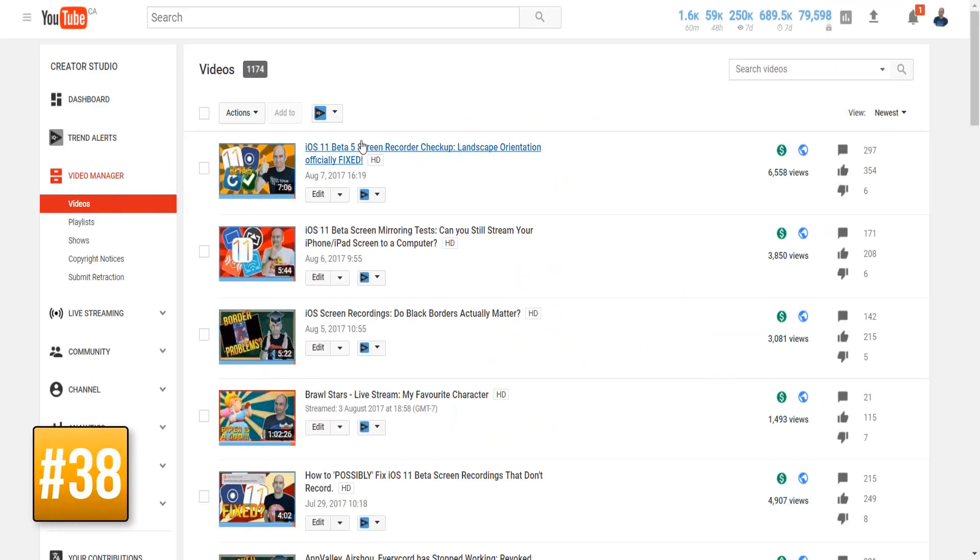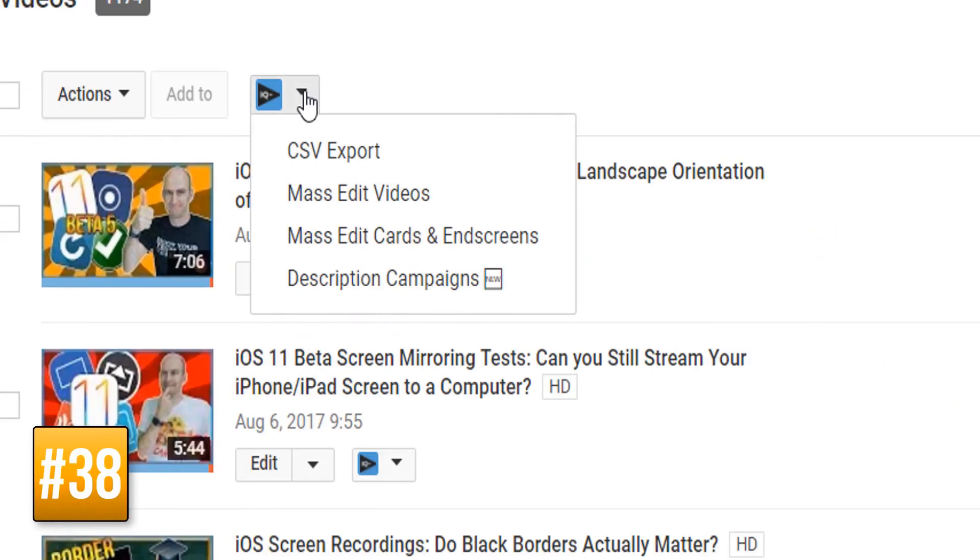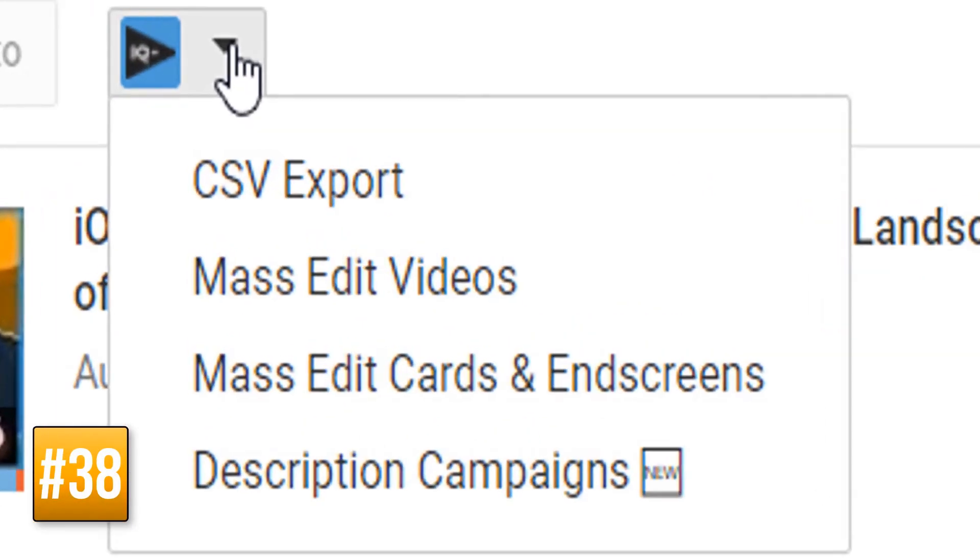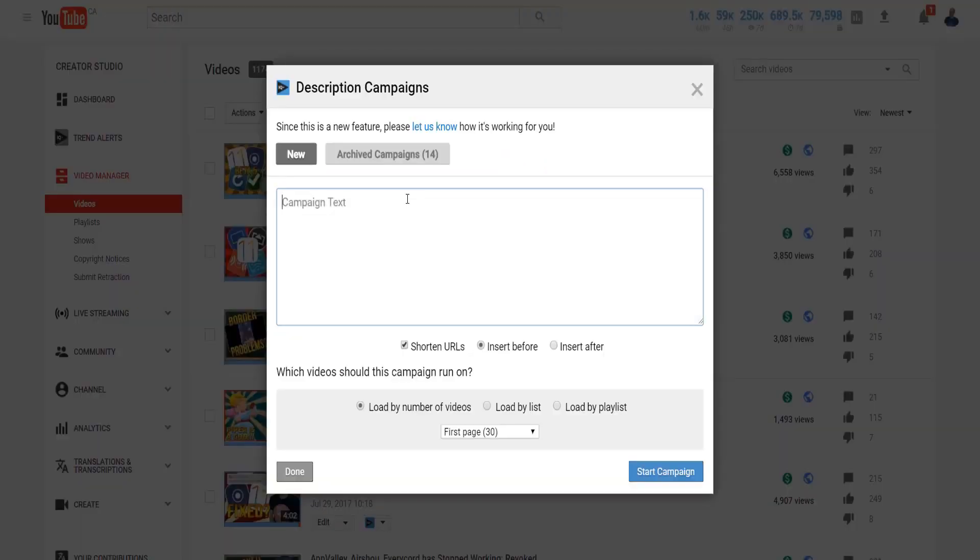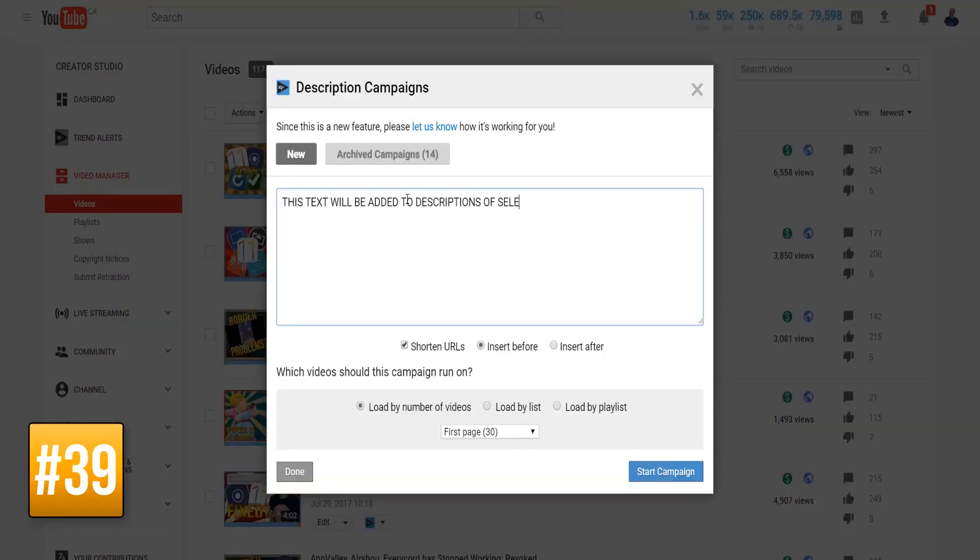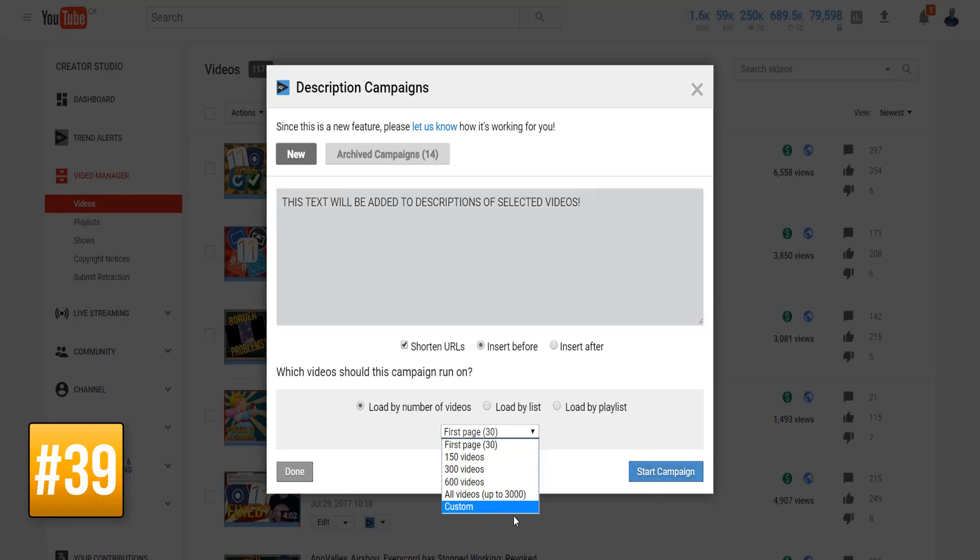A couple more tools before we move on. At the top of the video manager page you can edit video cards and end screens on a mass scale, and if you want to add some text to the video description of some, many, or all of your videos for a limited period of time, say for example during a giveaway, you can take advantage of the bulk descriptions tool.